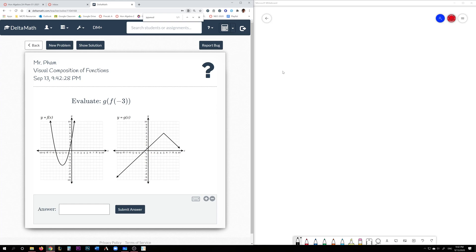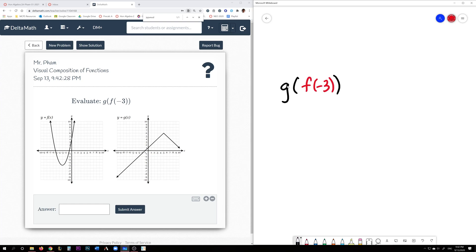So you are tasked to figure out what g of f of negative 3 is. First, we need to figure out what f of negative 3 is. Your input is negative 3, so you look at your graph on the x-axis. Here's negative 3. The y value at negative 3 is negative 5. So f of negative 3 is negative 5.